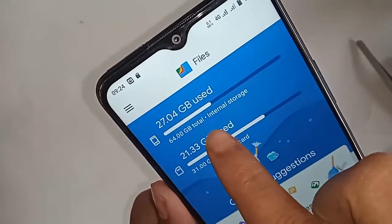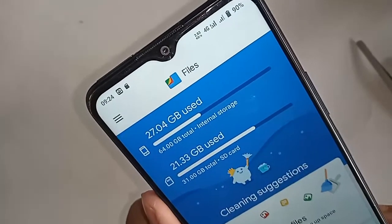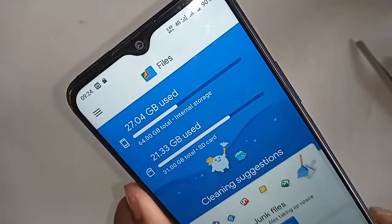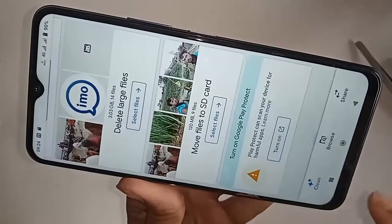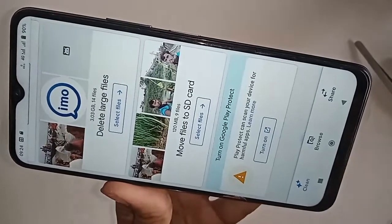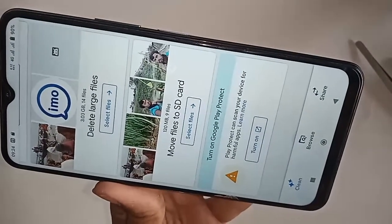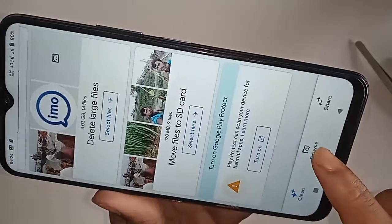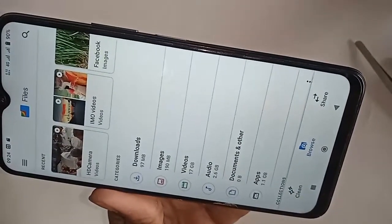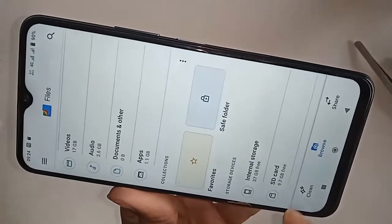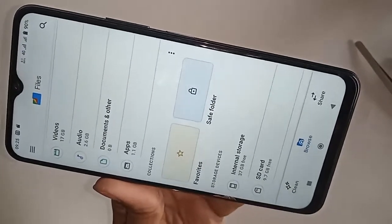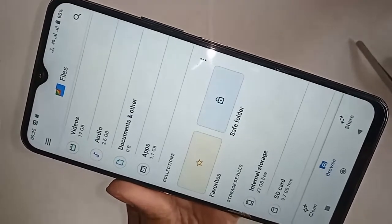After clicking on Files, you will be presented with many options. You can see three options below: one is Clean, another is Browse, and the other is Shared. To show your internal storage or SD card, click on Browse. You can see internal storage is 37 GB free and SD card storage is 9.7 GB free.